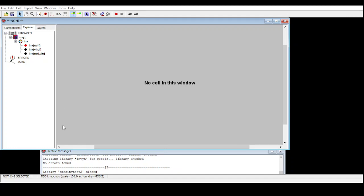This is a continuation video. If you didn't watch how to draw a schematic and do pre-layout simulation, kindly watch that video and come back here, because I'm just continuing that in order to generate the layout.